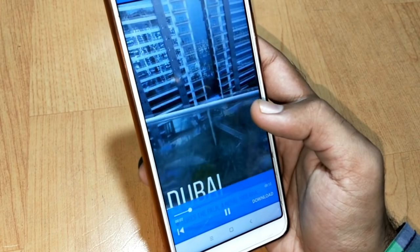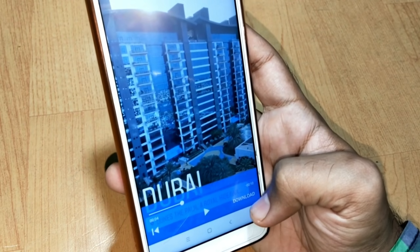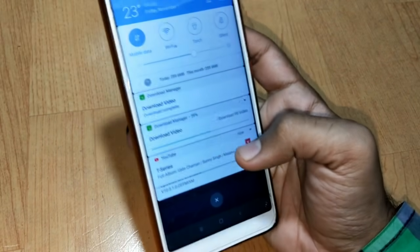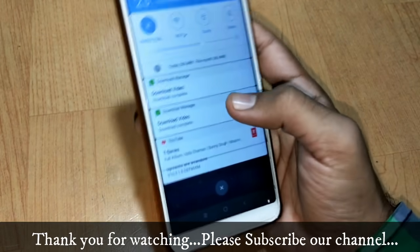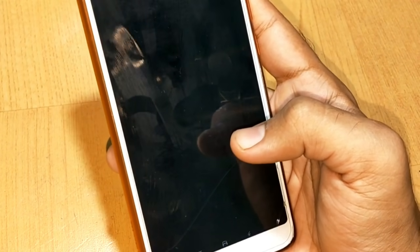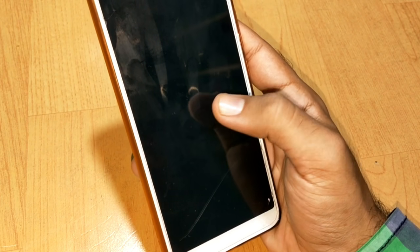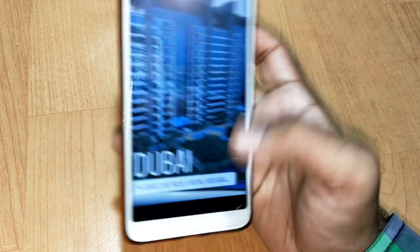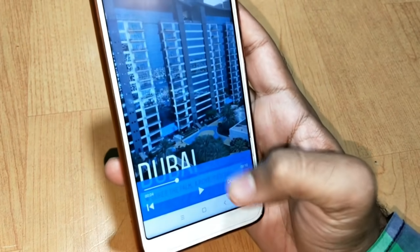You can see the video is playing and you can also download this video — just click on the download option right here. The video download is completed. If you click on this video and select the mix player, this video will be playing. You can see the video is downloaded successfully.